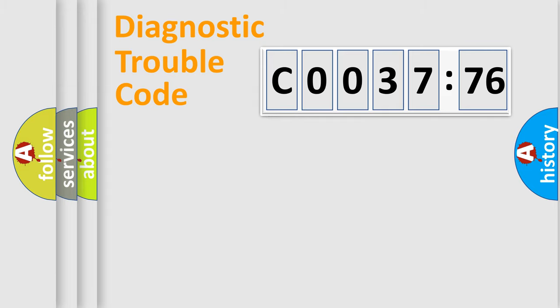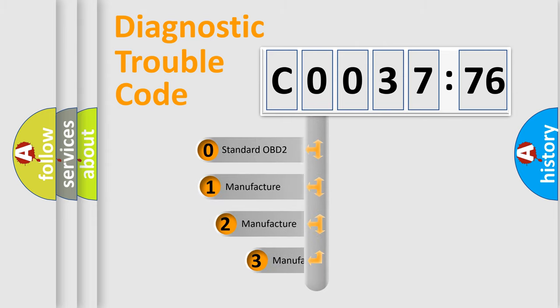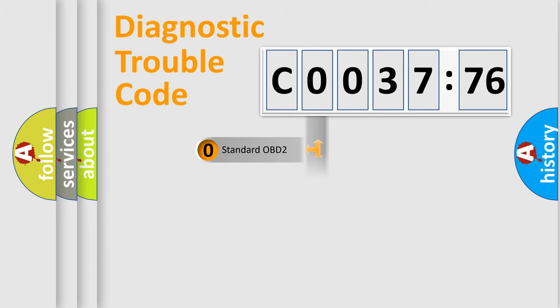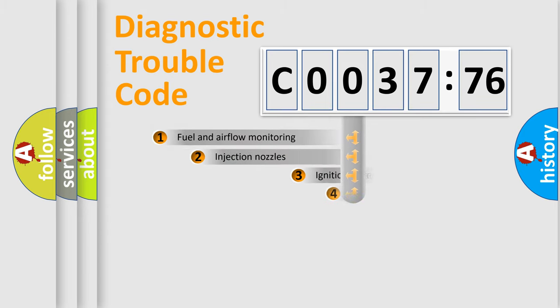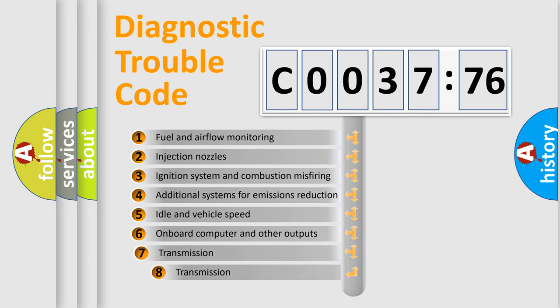Powertrain, Body, Chassis, Network. This distribution is defined in the first character code. If the second character is expressed as zero, it is a standardized error. In the case of numbers 1, 2, 3, it is a more prestigious expression of the car-specific error.